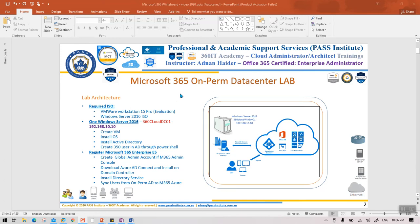In this video lab, what we need to do is create an Active Directory server which will simulate a local data center. This will be a Windows Server 2016 and we will name it 360 Cloud WinSrv01. To install this server you need a tool called VMware Workstation — version 15.5 or 16, or whatever is latest. VMware Workstation is software by which you can create virtual machines on your laptop, so we need one virtual machine, and in that virtual machine we are going to create Active Directory.